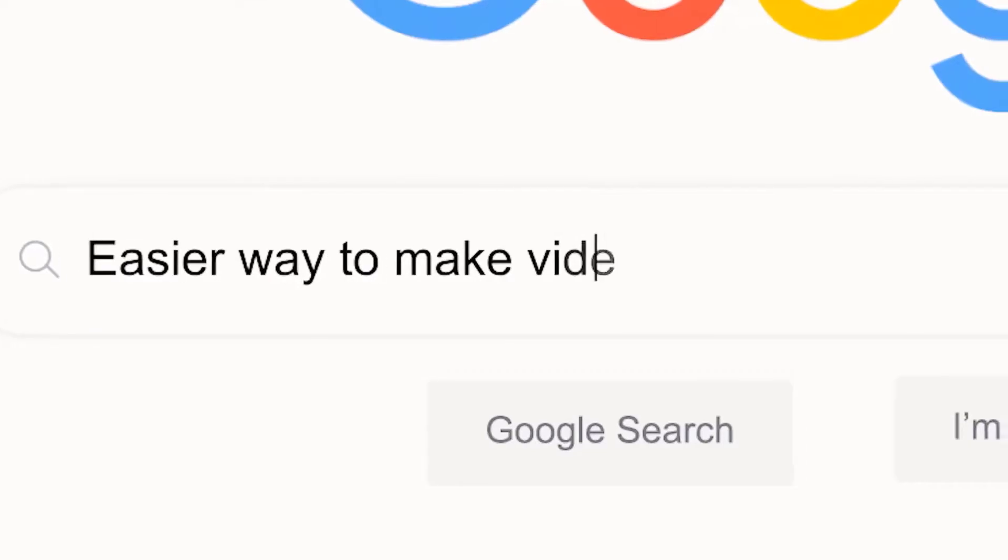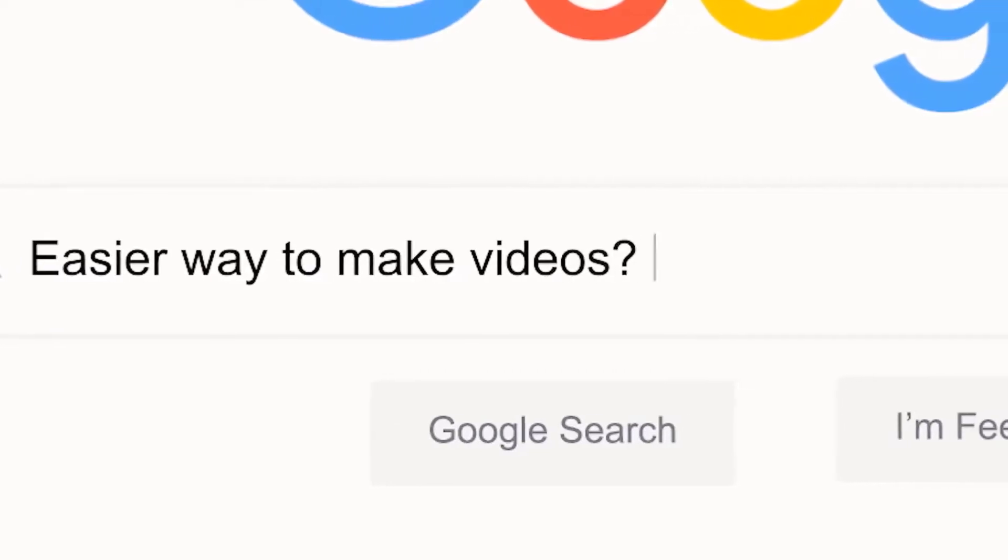Yeah, how come there isn't an easier way? Don't bother asking Google — Google doesn't care. Use Create Studio. What's that? Create Studio. It's really easy to use video animation software that's going to save you hours of time.